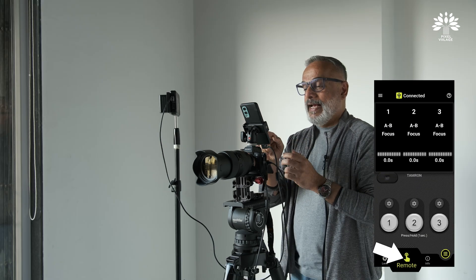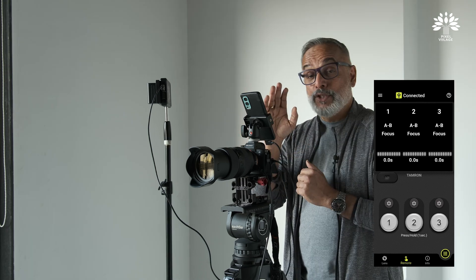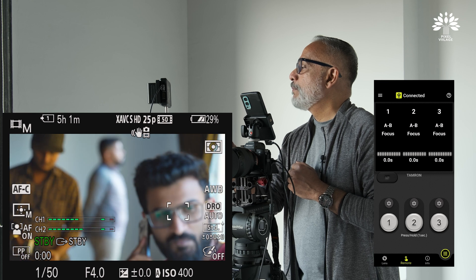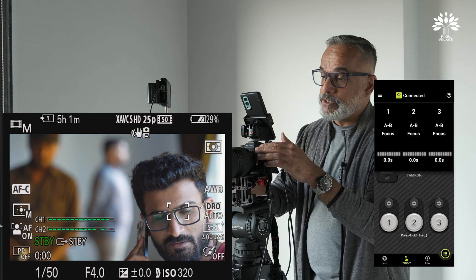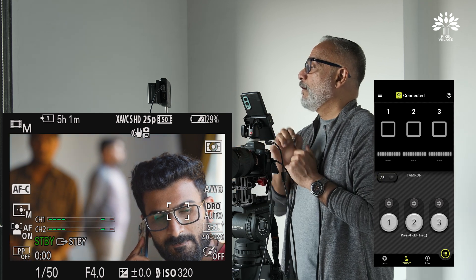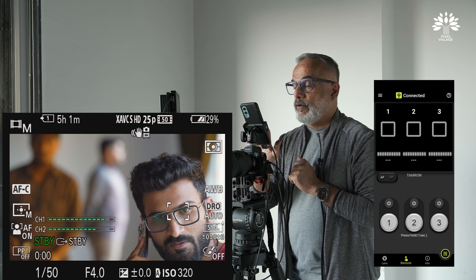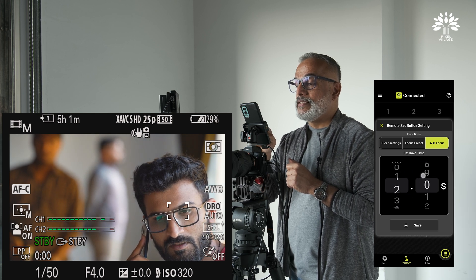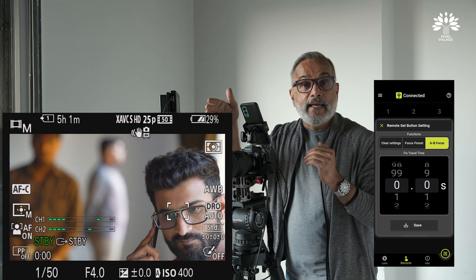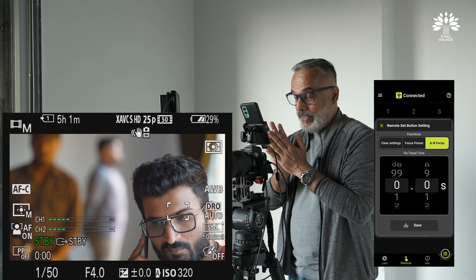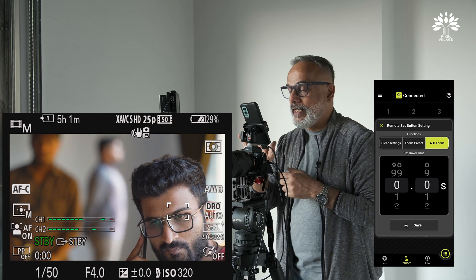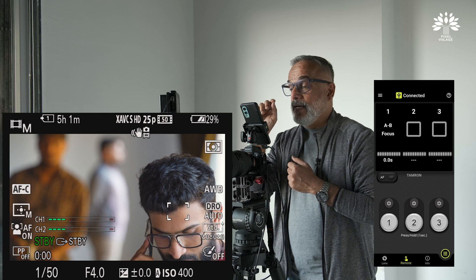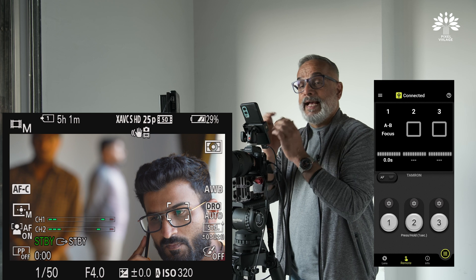The trick is to rack focus remotely. I access the remote function and it opens up a screen. To set the first focusing point, I bring the camera's focusing point onto Pratik, my first preferred subject. The lens must be in AF mode. Once focused on Pratik, I click the Set button, go to A/B Focus, and control the duration to achieve that focusing point. For the first point I set zero — go there instantly — then save it and click-hold button one until I see a red square blinking, confirming the focus is recorded.